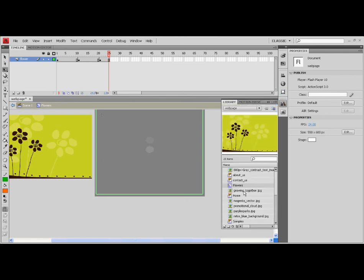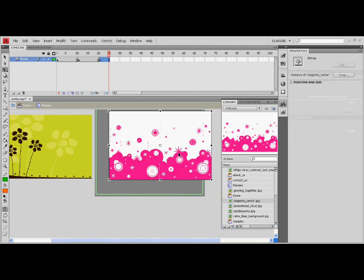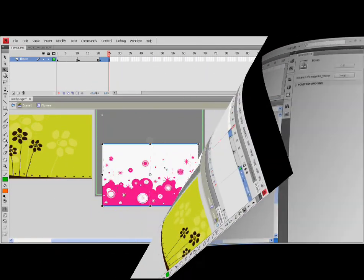Drag down another picture to the stage. Resize it again and distribute it to the layers.